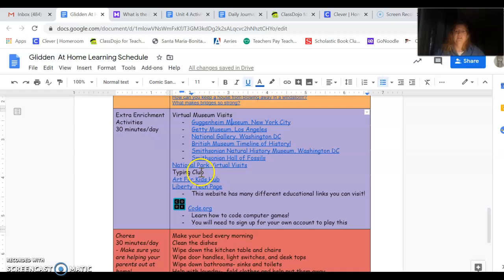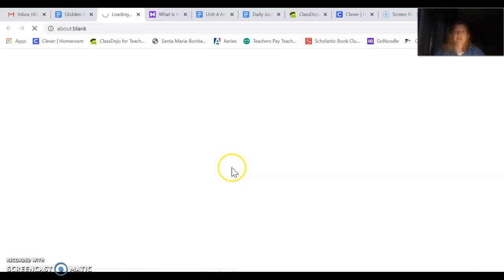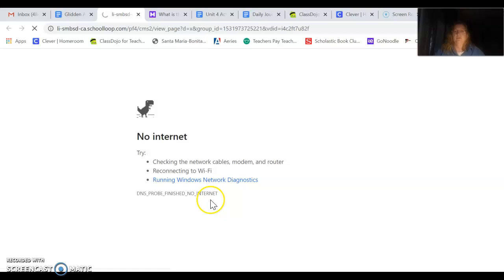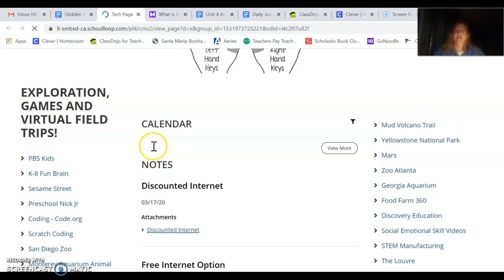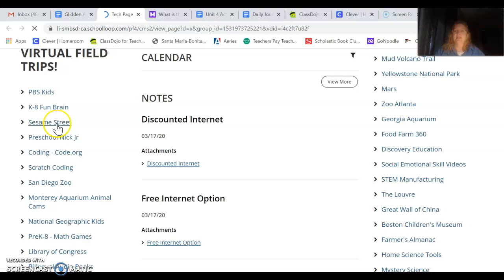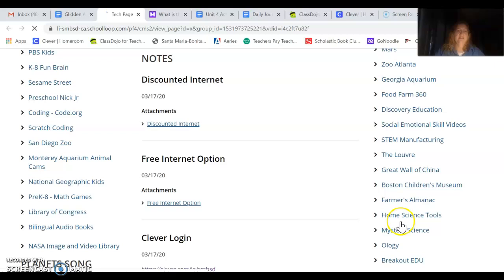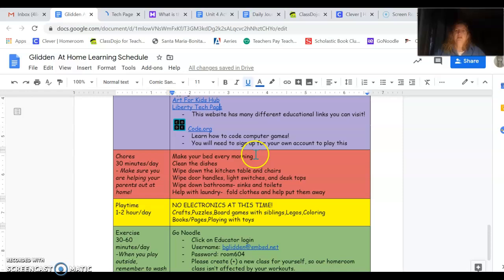There's a link here for our Liberty Tech page. This has some really great websites. If you click on this link, it takes you directly to the Tech Part of Liberty's website. Ms. Regato has posted a whole bunch of great educational websites on here, including National Geographic Kids. I think I have too many tabs open. But it will load. I tried it earlier. So this is a Liberty website. Oh, here it is. Oh, and a typing guide. Hey, remember typing club? Down here at the bottom are links to PBS Kids, K-8 Fun Brains, Sesame Street, the San Diego Zoo, all kinds of awesome direct links to websites that you can go in and explore.